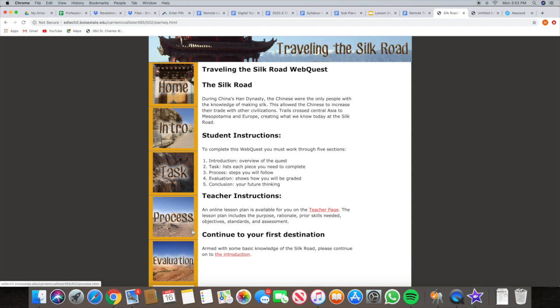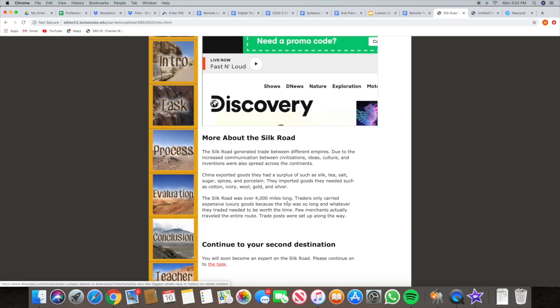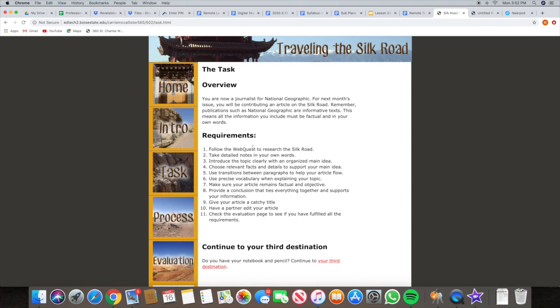The whole idea of this web quest is that you learn more about the Silk Road. First you will learn about the Silk Road, and then you will pretend to be a journalist creating an article for National Geographic where you share your knowledge with other people. Once you click on the introduction, you will learn about basic things about the Silk Road. Then when you go to the task, it's telling you what you're trying to do — you're going to be a journalist for National Geographic and create an article on the Silk Road. Here are the requirements for your article, so make sure you read through carefully.